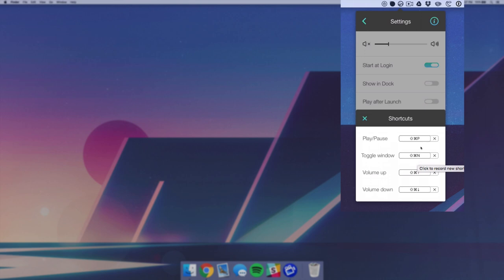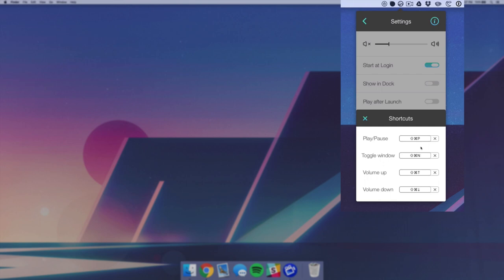So if I hit command shift N now, you can see I can open it or close it. And if I hit command shift P, the audio will stop. The two most important shortcuts I think are the volume up and down, and that's just command shift up and down on the arrow keys. This is really nice because then you can change Noisio's volume but not your master computer volume.